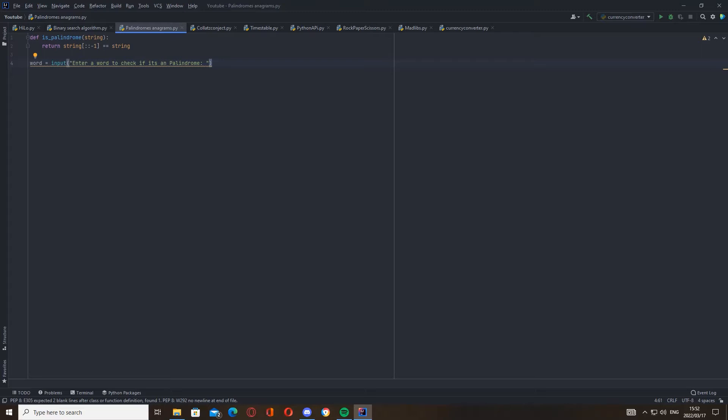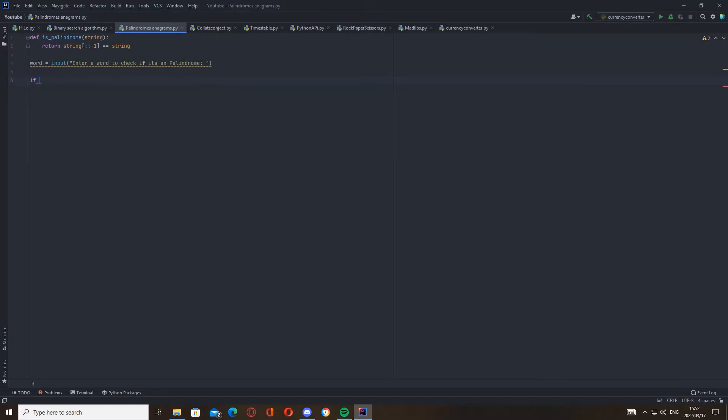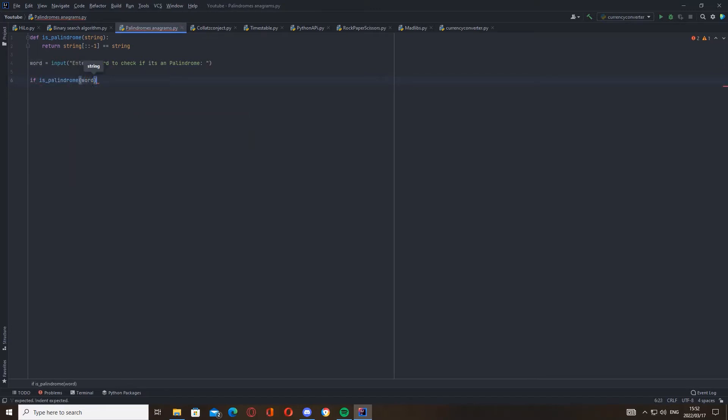And then we're going to go if is_palindrome(word), and then we're going to print is a palindrome, dot format, and then word.